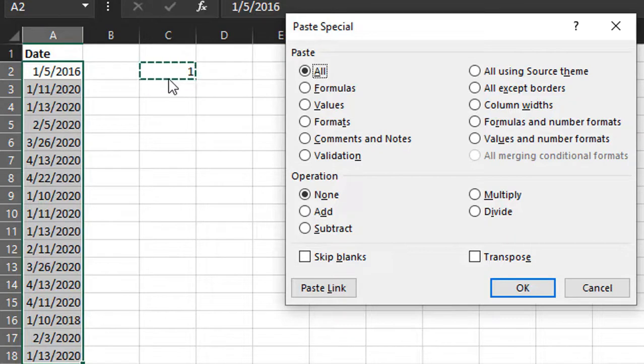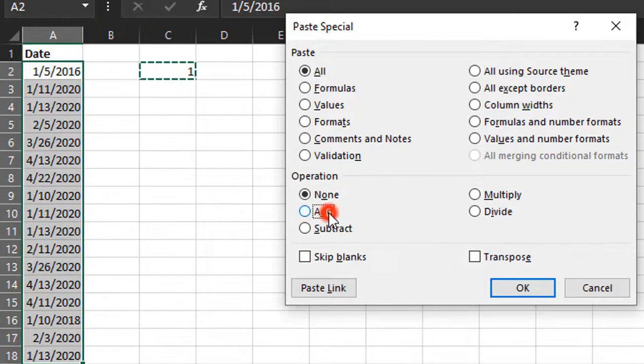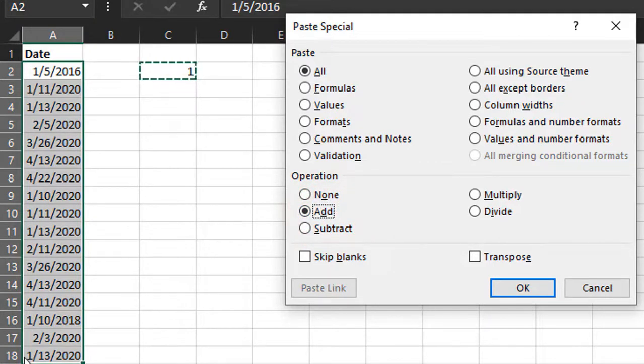We currently have one copied to the clipboard, so we can add that number to all of these existing values when we do the paste. We're going to select Add.